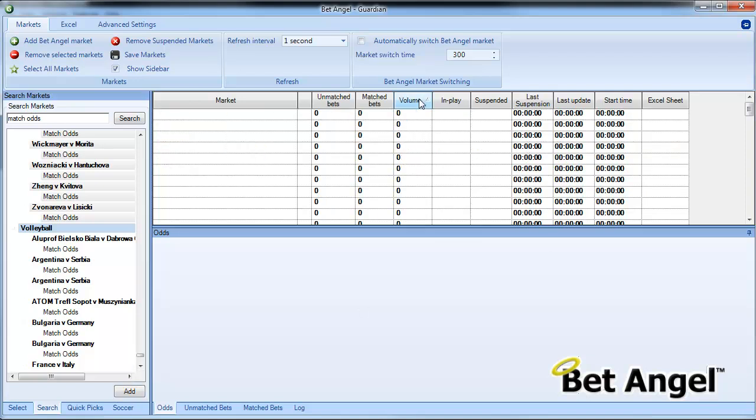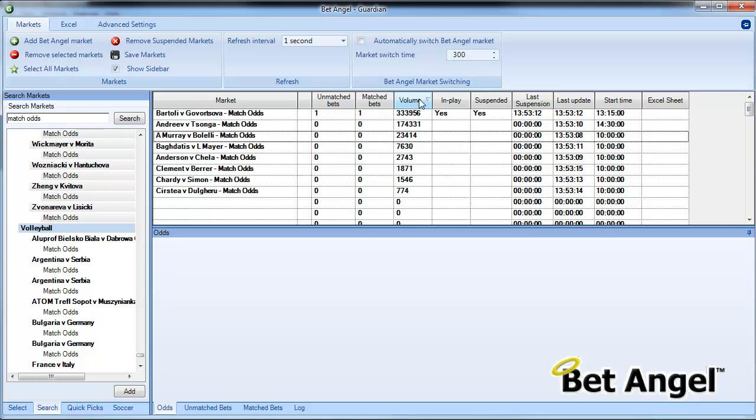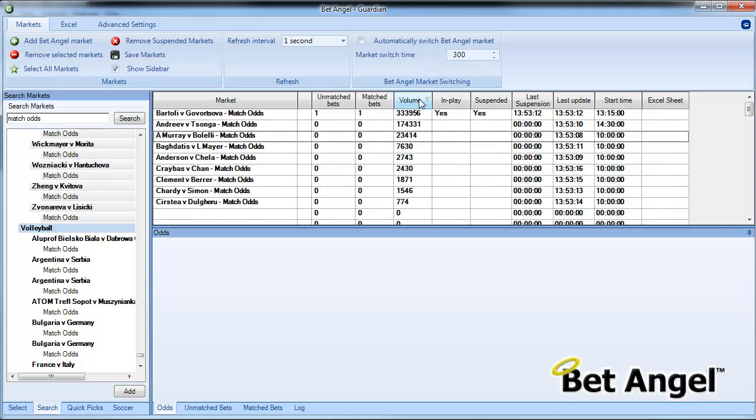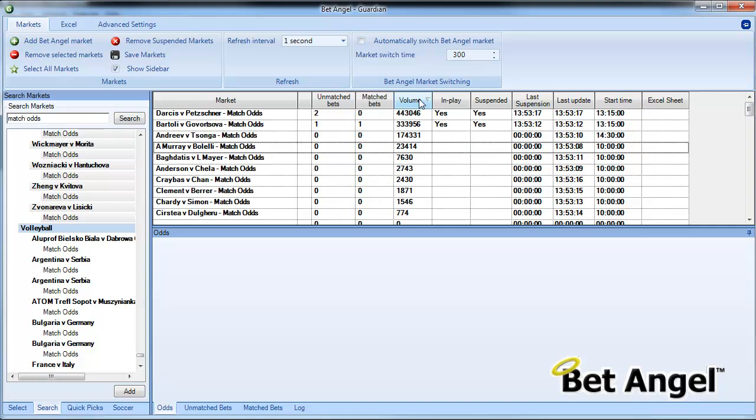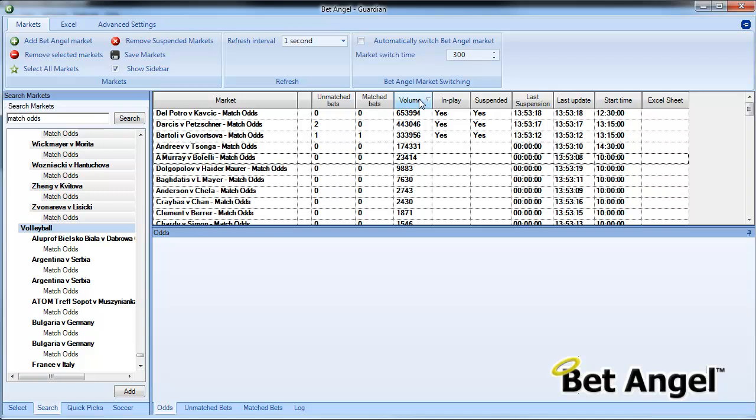So that's how you would add multiple markets into Guardian that aren't necessarily on that picklist.